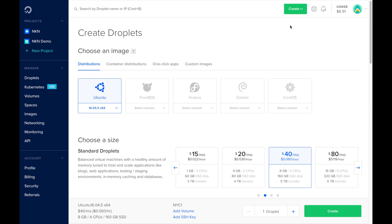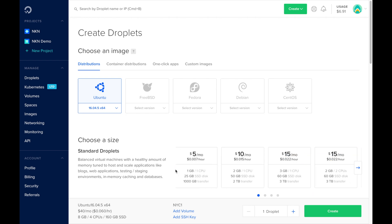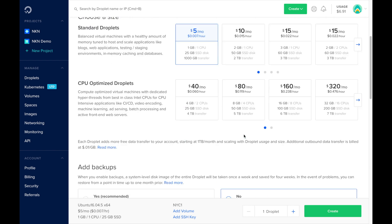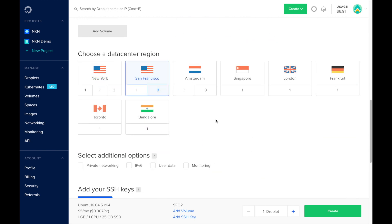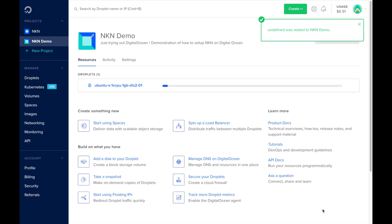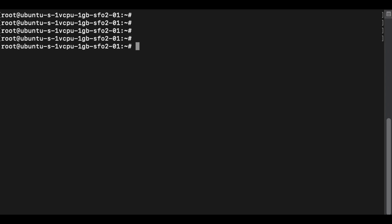Since NKN nodes do not require much computing power, we will choose the smallest available droplet, which is currently a one CPU, one gigabyte memory, 25 gigabyte disk, Ubuntu 18.04.5 x64.